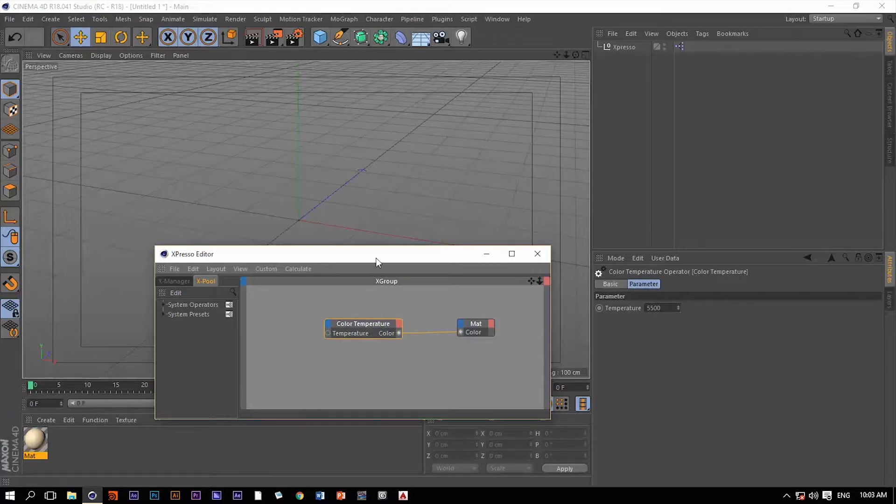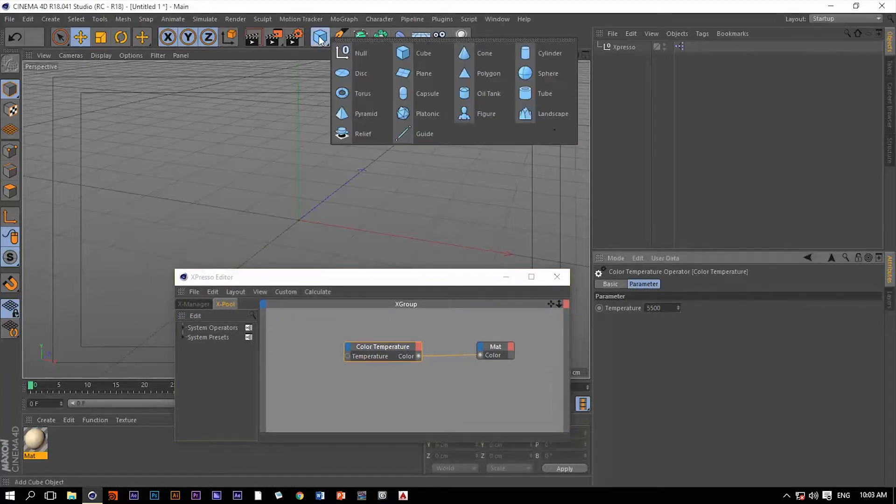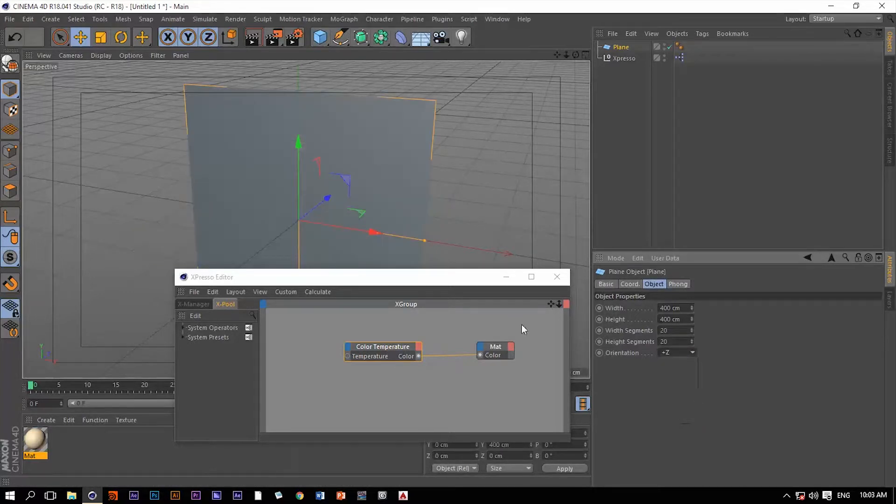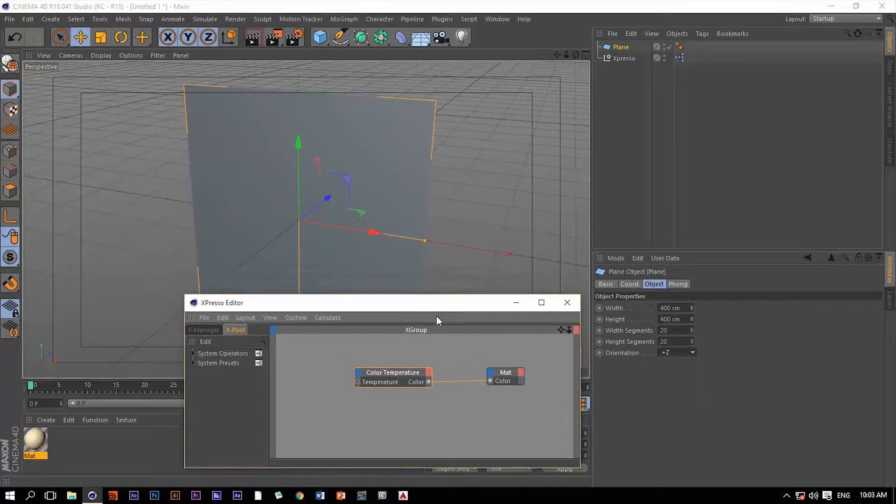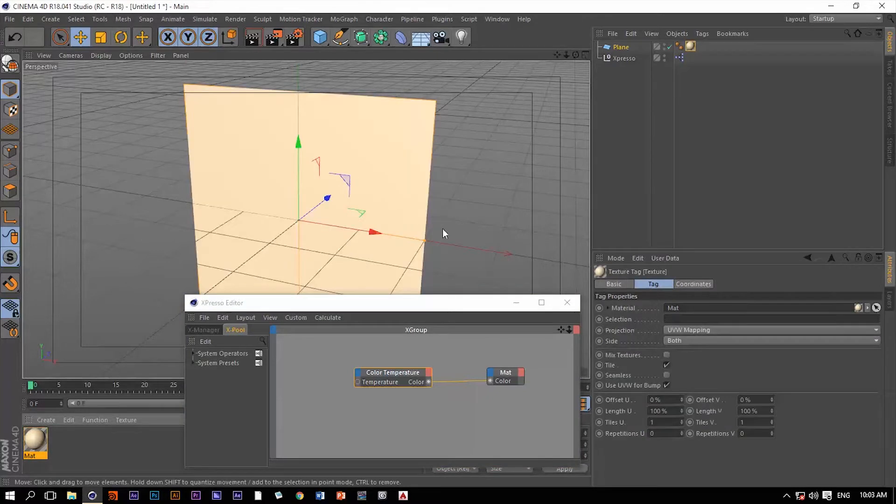Now let me create an object, let's say a plane, change the orientation of that plane, and then let's apply this material to that plane.